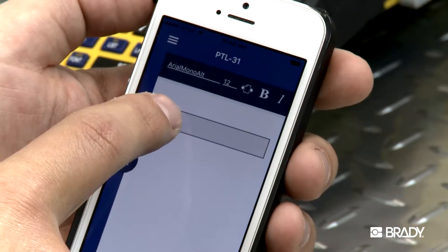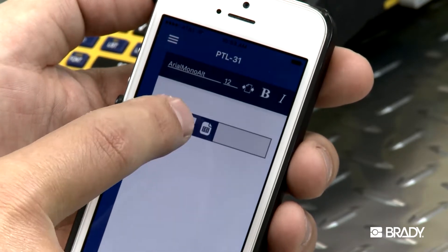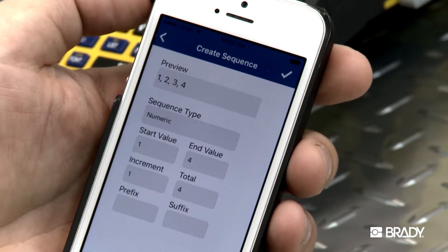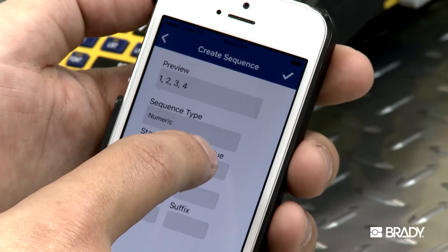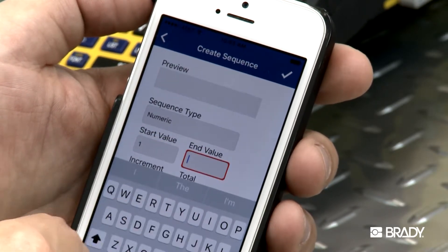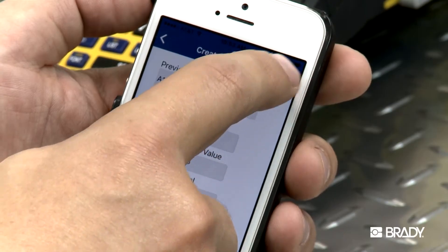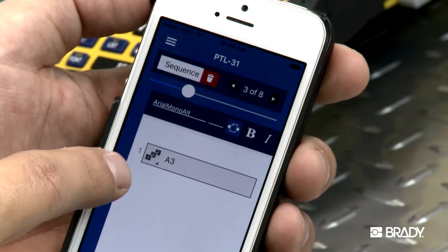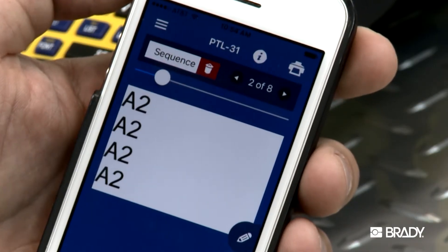To create a label sequence, press the Sequence icon. Here, you can enter a basic sequence for the number of labels that you need. Show options for sequence type, enter start and end values, and then hit the check mark icon to see your sequence. Hit Preview and you can scroll through all of the labels in your sequence before printing.